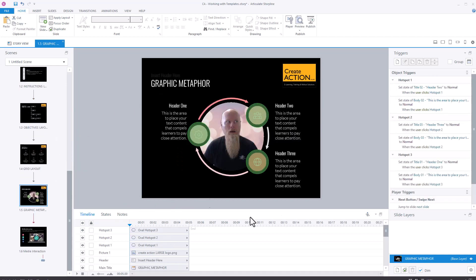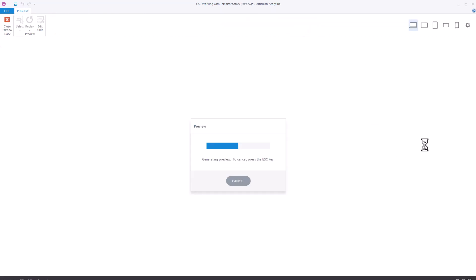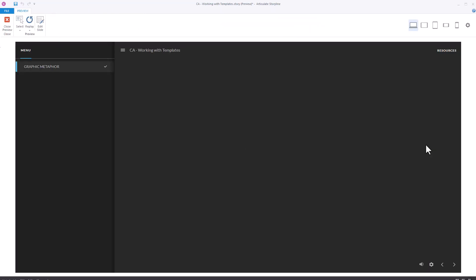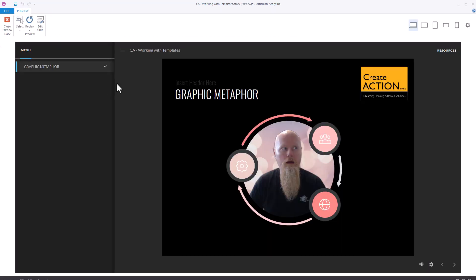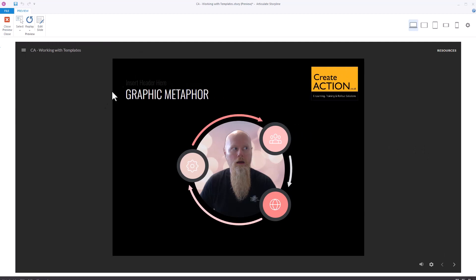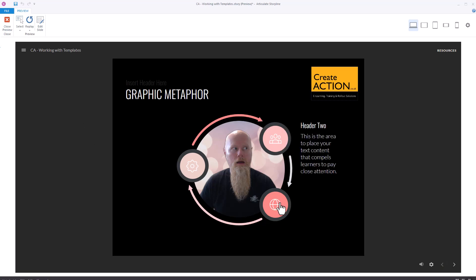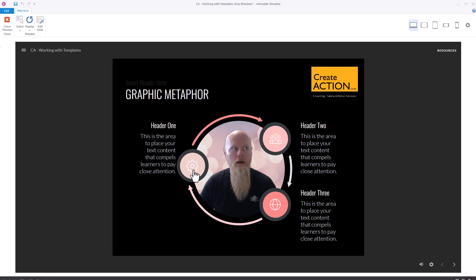Let's go to this slide here. I've got this slide all set up. I'm going to preview it to show you what it does. We've got the Next button down here, but let's pretend it's not there — I'm going to show you how to get rid of it. You want it so the user clicks that, clicks that, clicks that, and then the Next button appears. I'm also going to show you how to do this with layers as well.